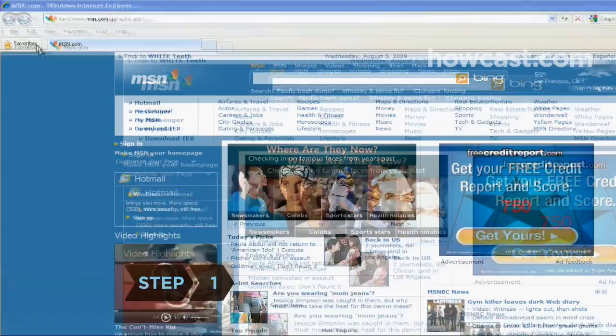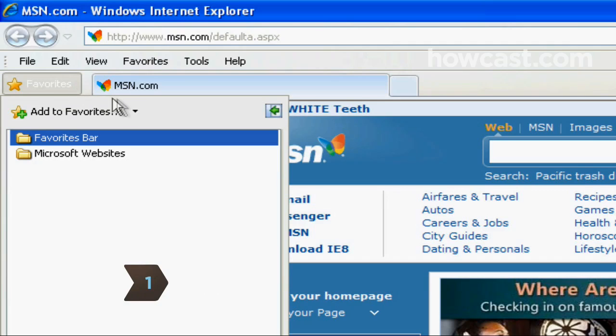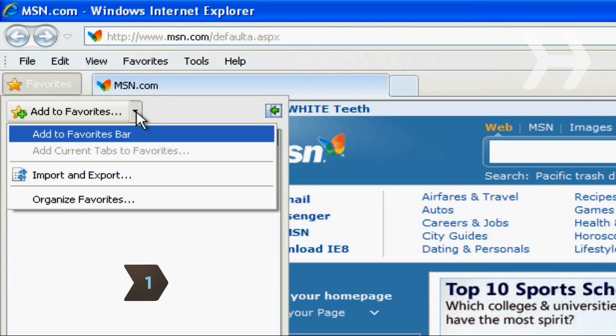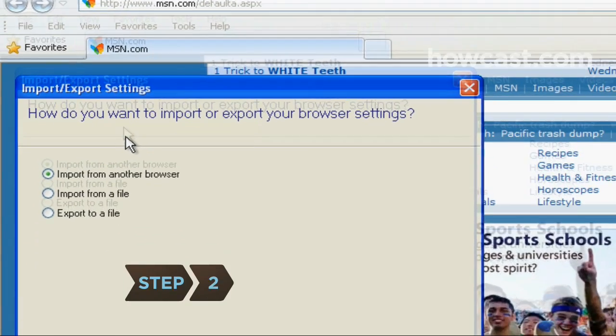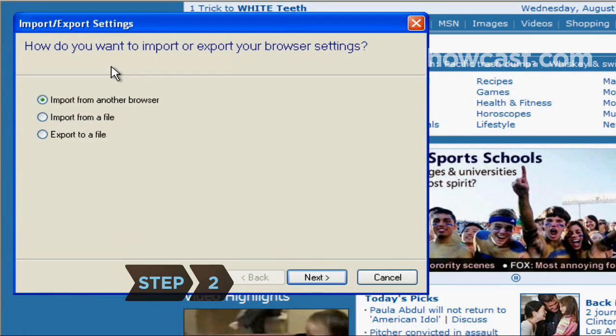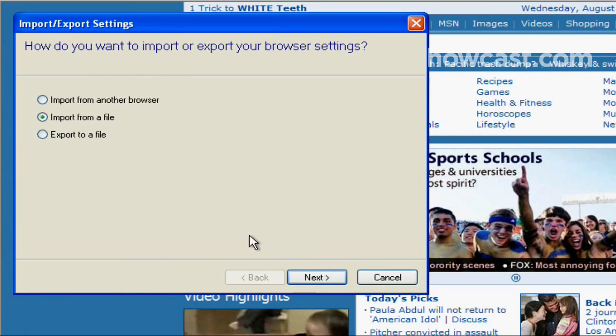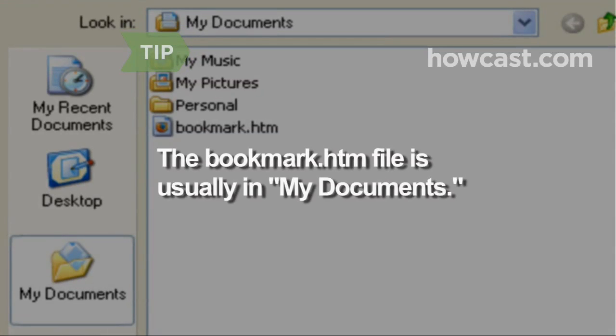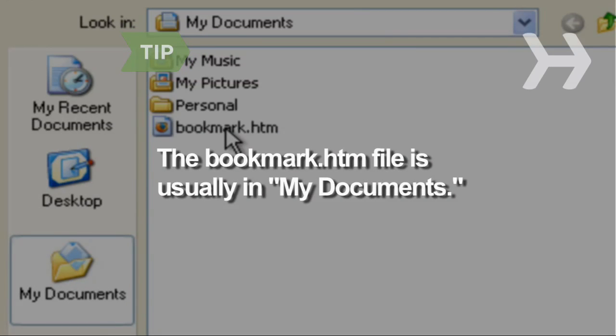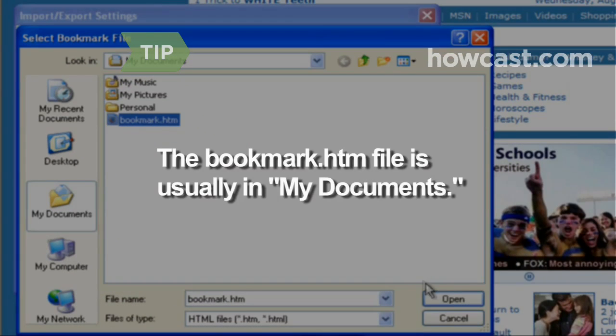Step 1. Click on Internet Explorer's Add to Favorites button. Select Import and Export from the drop-down menu. Step 2. Choose the option of importing favorites from a file. Browse to the bookmark.htm file and import it. The bookmark.htm file is usually in the My Documents folder. Look for the blue Internet Explorer icon next to the file name.